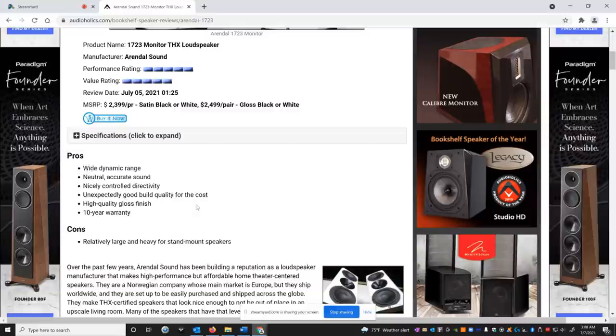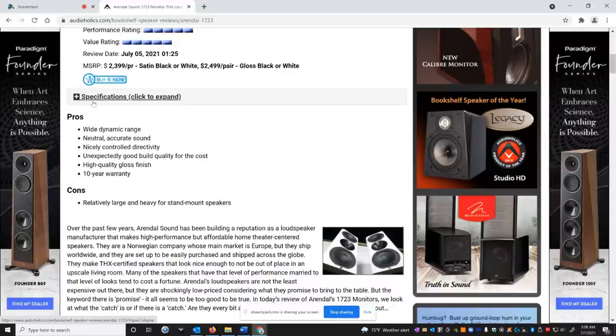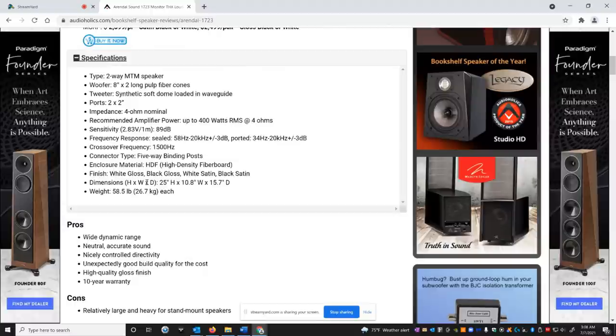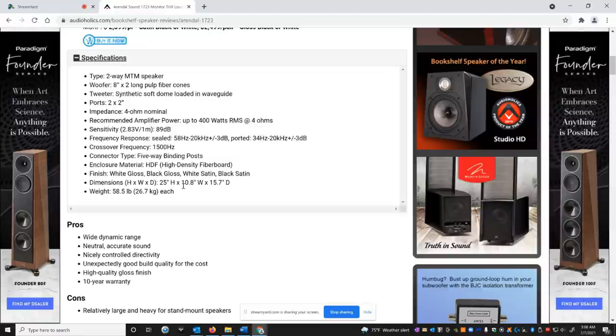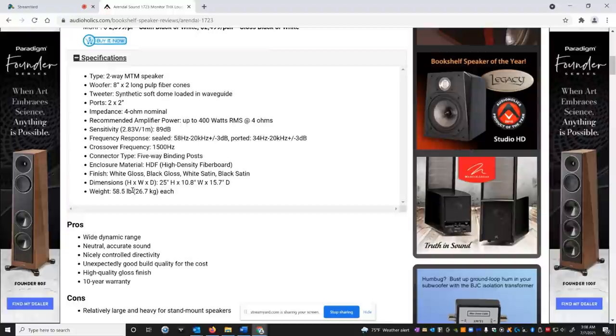The only con he put in this review is the fact that they're quite a large bookshelf speaker. They're kind of heavy for putting on stands. So you've got to make sure you have good stands. They're pretty big. They're 25 inches tall, almost 11 inches wide and almost 16 inches deep. They weigh almost 60 pounds, 58 and a half pounds. That's impressive.